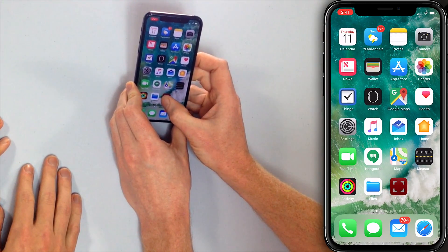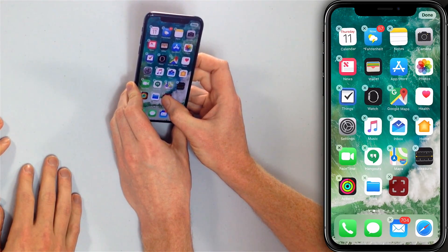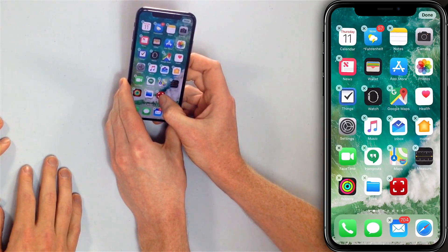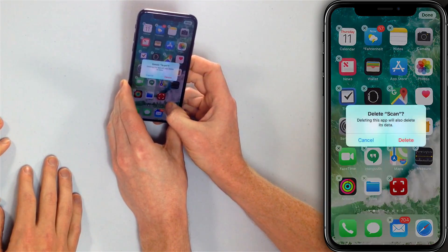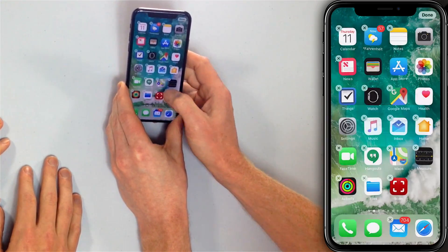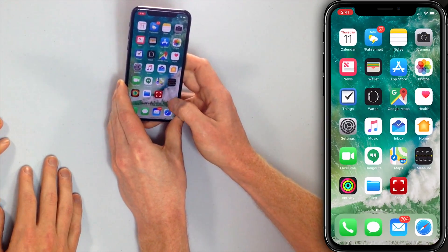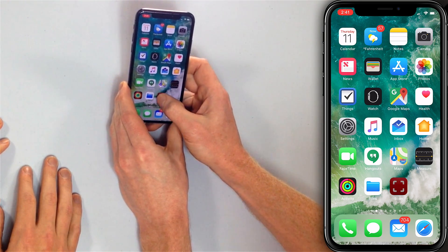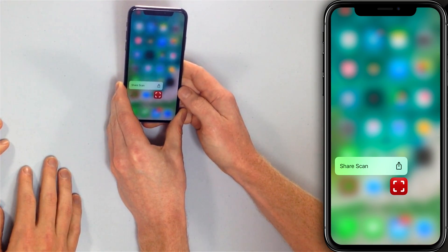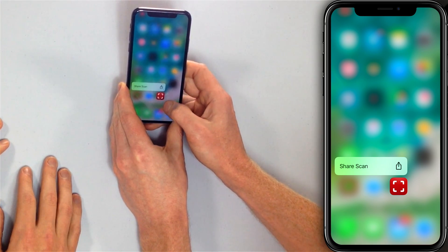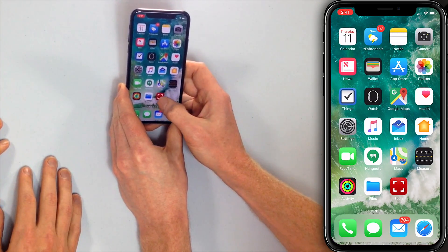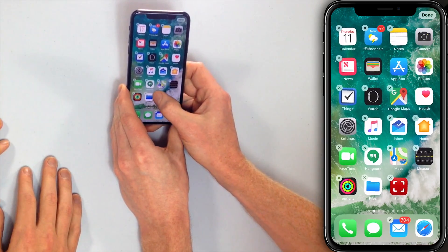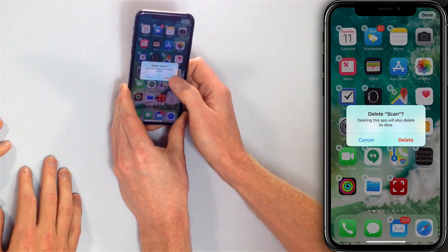Press and hold lightly on the app that you would like to delete until it starts to wiggle. You'll see that the X appears in the upper left-hand corner of the icon. Tap that X, then tap delete. Before I do that, I want to show you what happens if you press too hard — you're going to open 3D Touch. If you see that happen, just go back to the home screen, press and hold lightly, they'll start to wiggle, tap the X in the upper left-hand corner, and tap delete.